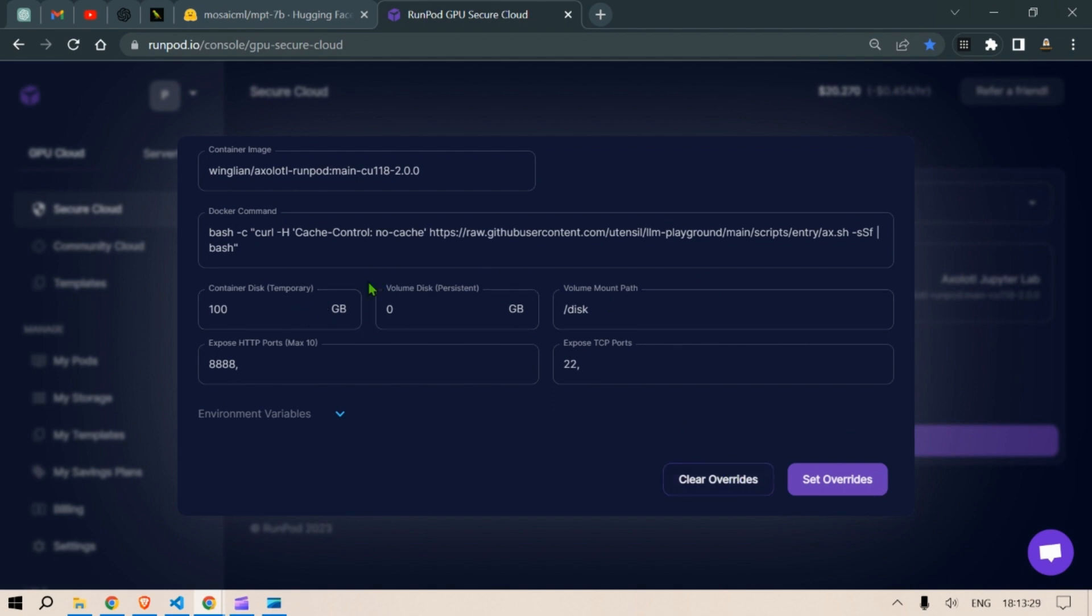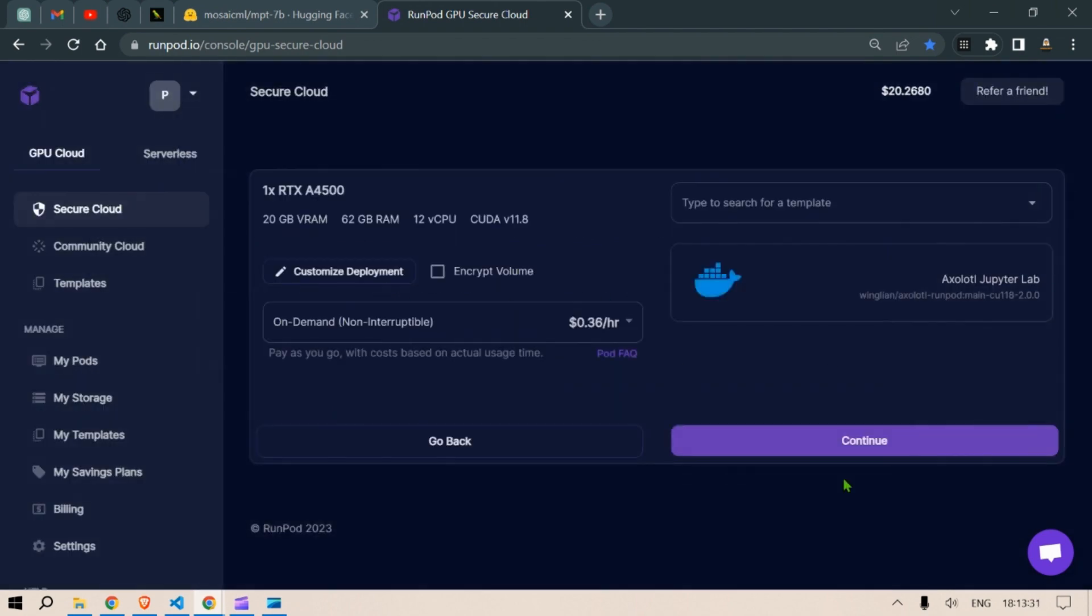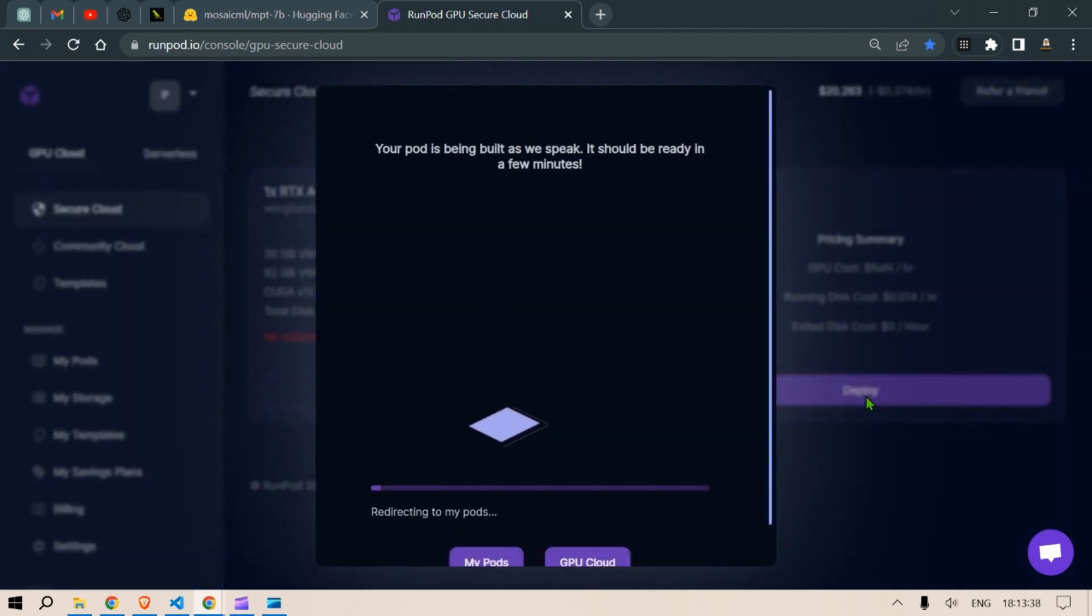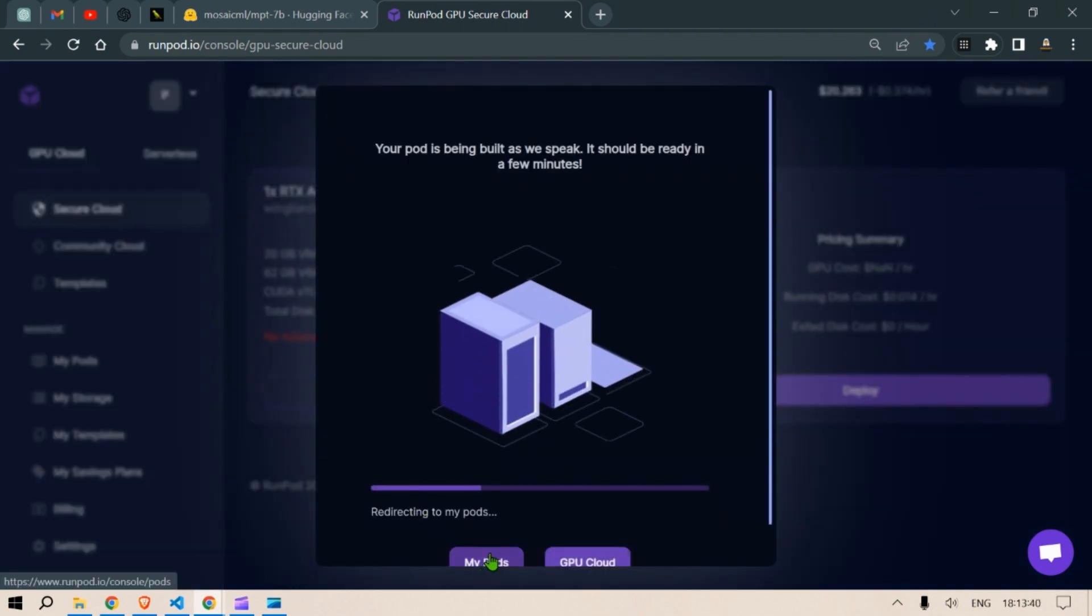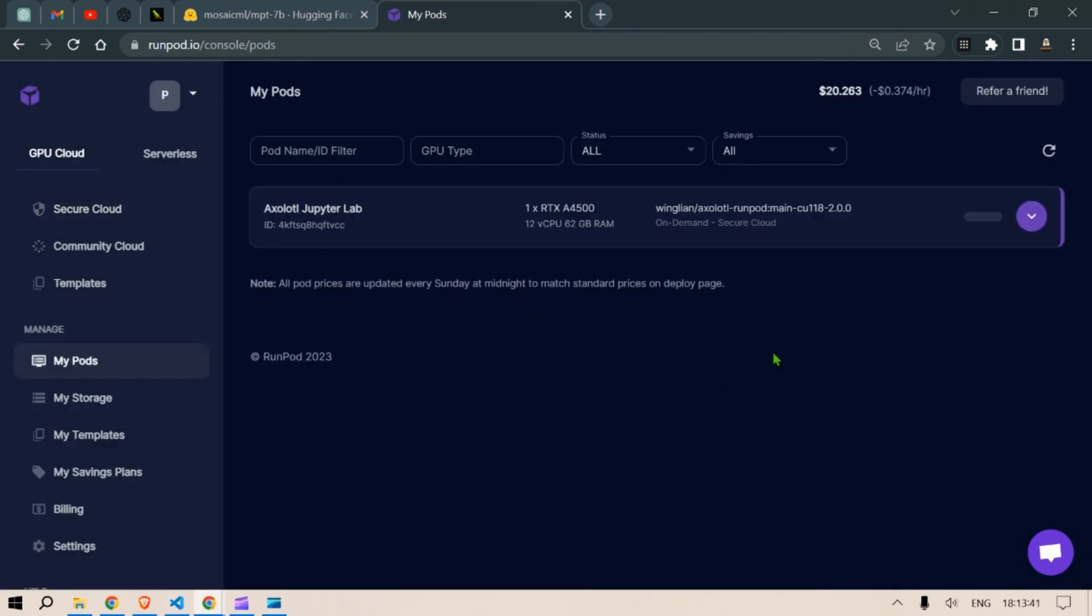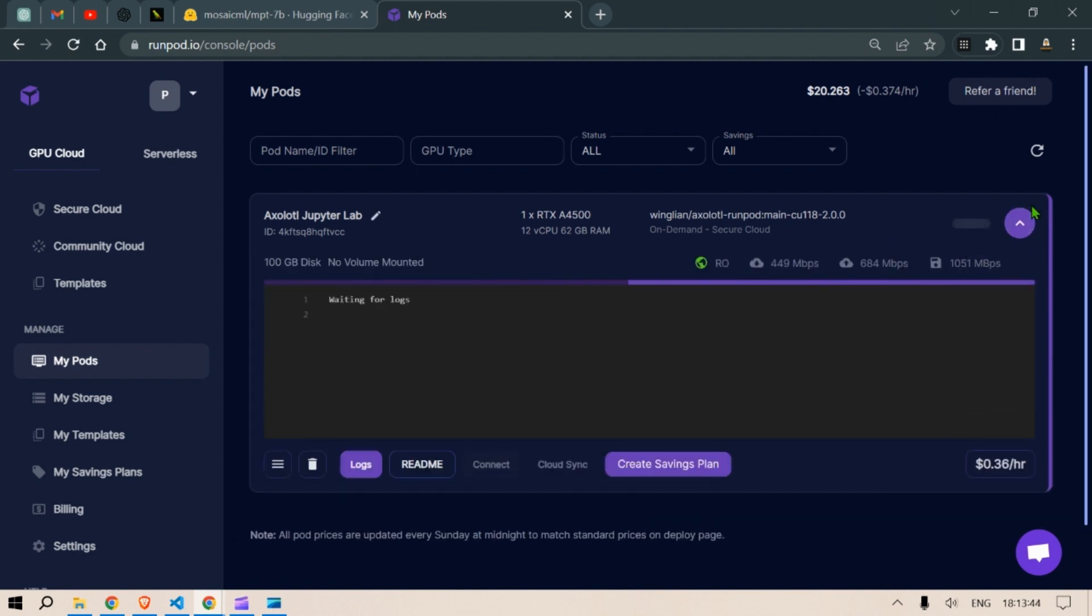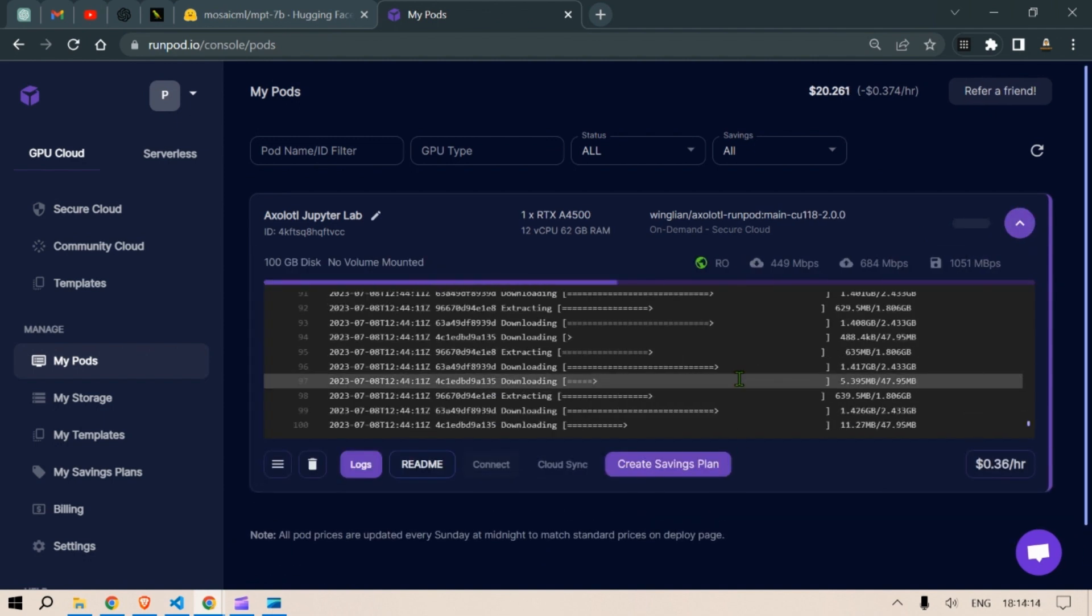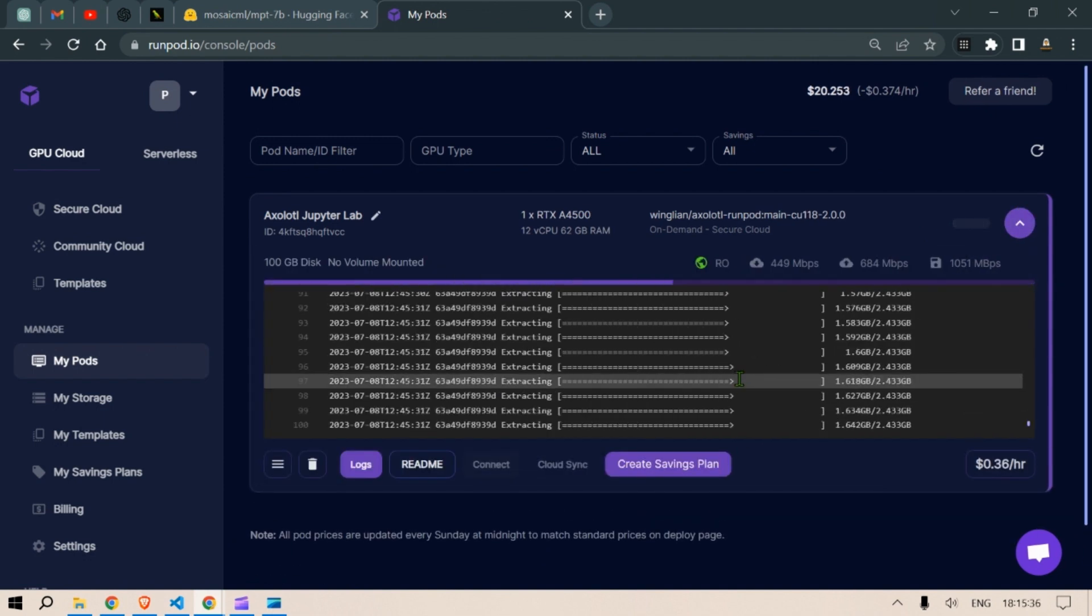We go to set overrides. There's nothing to change here. We click on continue here and we can click deploy. It will take a few minutes for the pods to get ready. You can click on my pod and drop this down and see the installations go through.